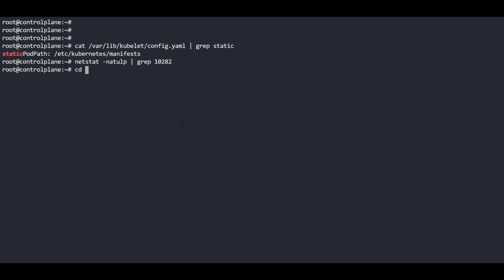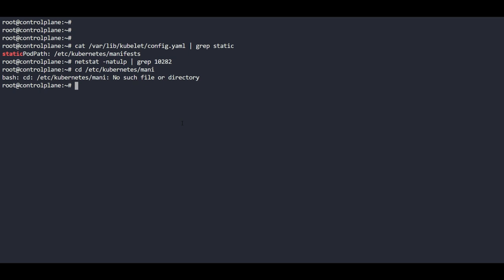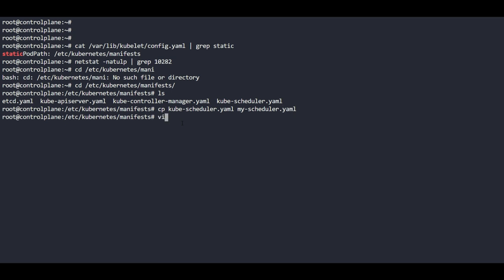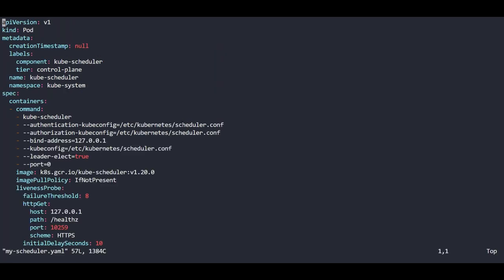Now I am navigating to /etc/kubernetes/manifest. I can find all the definition files there, but I am going to copy the kube-scheduler definition file and give it a different name - my-scheduler.yaml. Now I am going to edit it. This is the cloned copy of the main scheduler. I am going to insert the changes as per our needs. We will change the name to 'my-scheduler'.